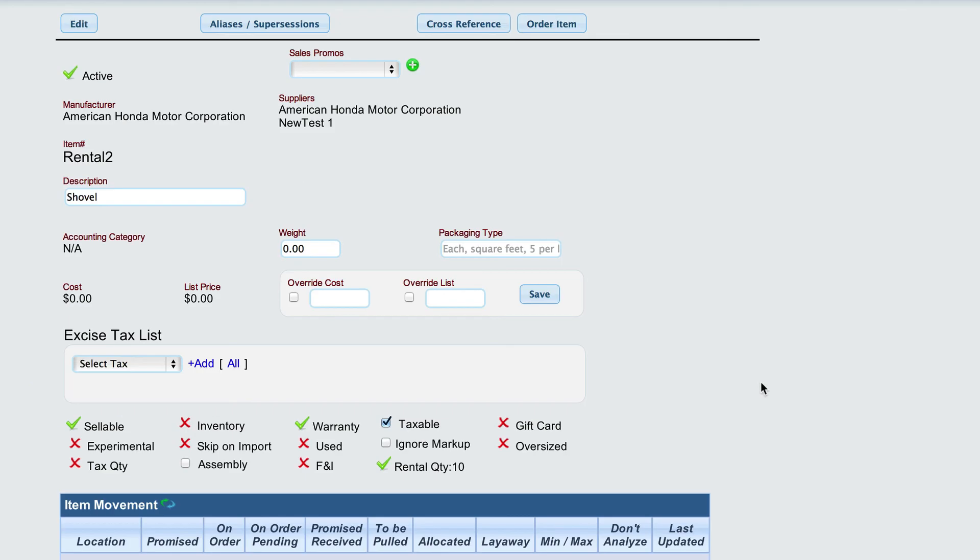Now this creates the rental item for us so that we can find this item on our rental schedule when we get to that point.